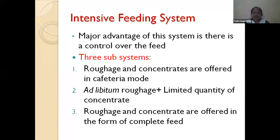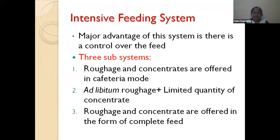In the cafeteria mode, roughages and concentrates are offered separately at free choice, so the animals have access to feed according to their own interests and requirements. However, this system has disadvantages: there will be a lot of wastage of feed, and because of animal social behavior, the dominant animal will take more feed, which may lead to rumen acidosis if they consume more concentrates.